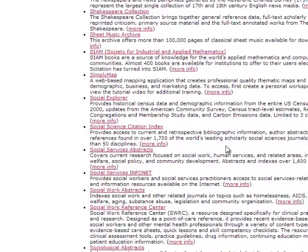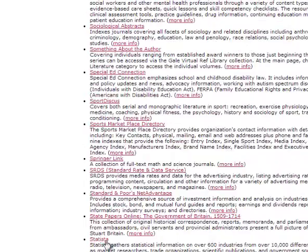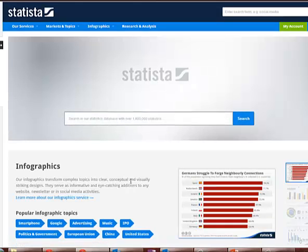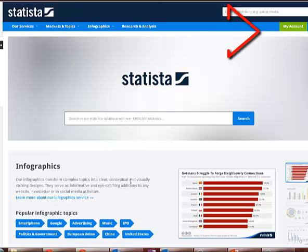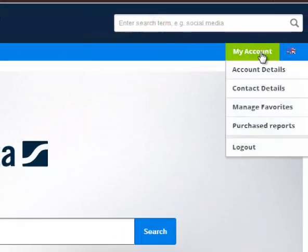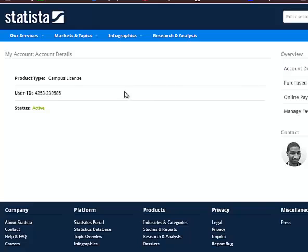If you're on campus, you'll be logged in immediately. If you're off campus, you'll be asked to log in with your Loyola username and password. Once you've arrived at the Statista homepage, you'll see there's a green My Account button. If you click on Account Details, you'll see that it says Campus License. If you don't see Campus License, you may have logged in incorrectly and will have trouble accessing some of the reports.